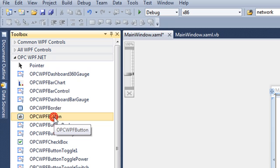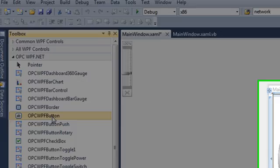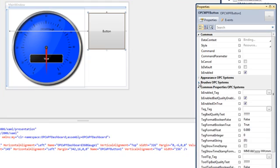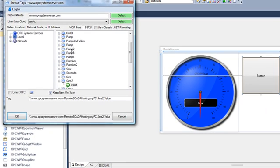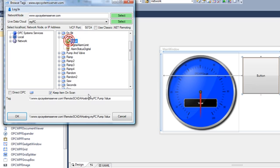To demonstrate that we can also send data back to the Live Data Cloud hosted server, I'll use a WPF button. Under the Brushes OPC Systems group, I'll define the background color based upon a tag — I'll define that to the pump value. There you can see the full syntax of the hosting server name.